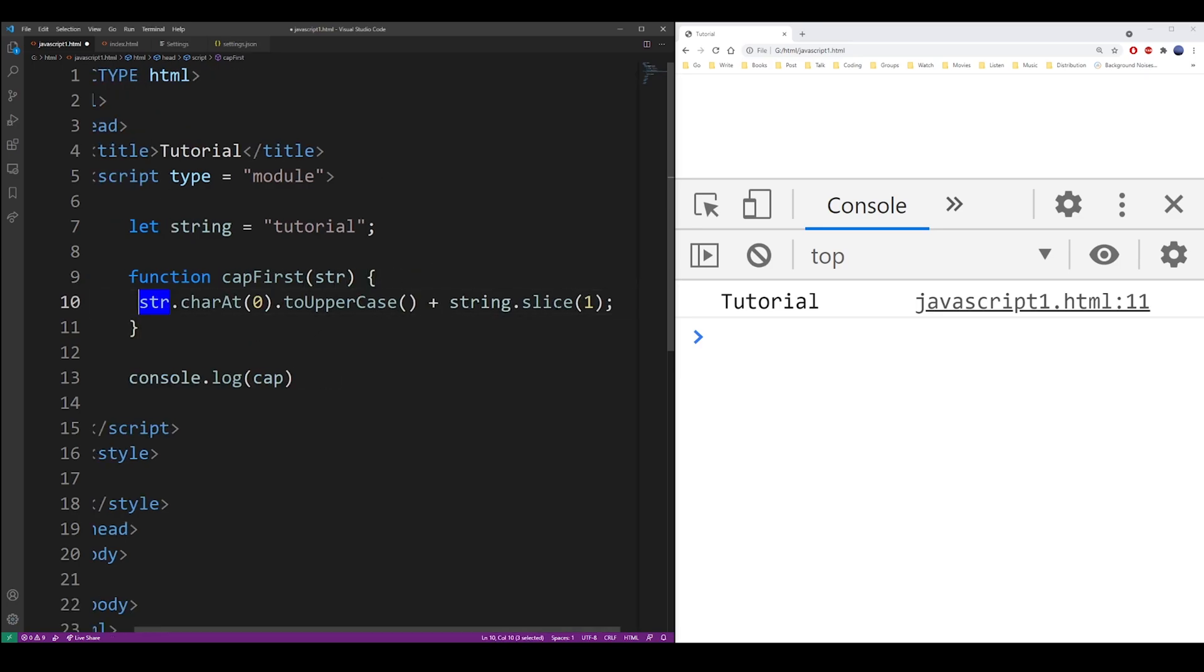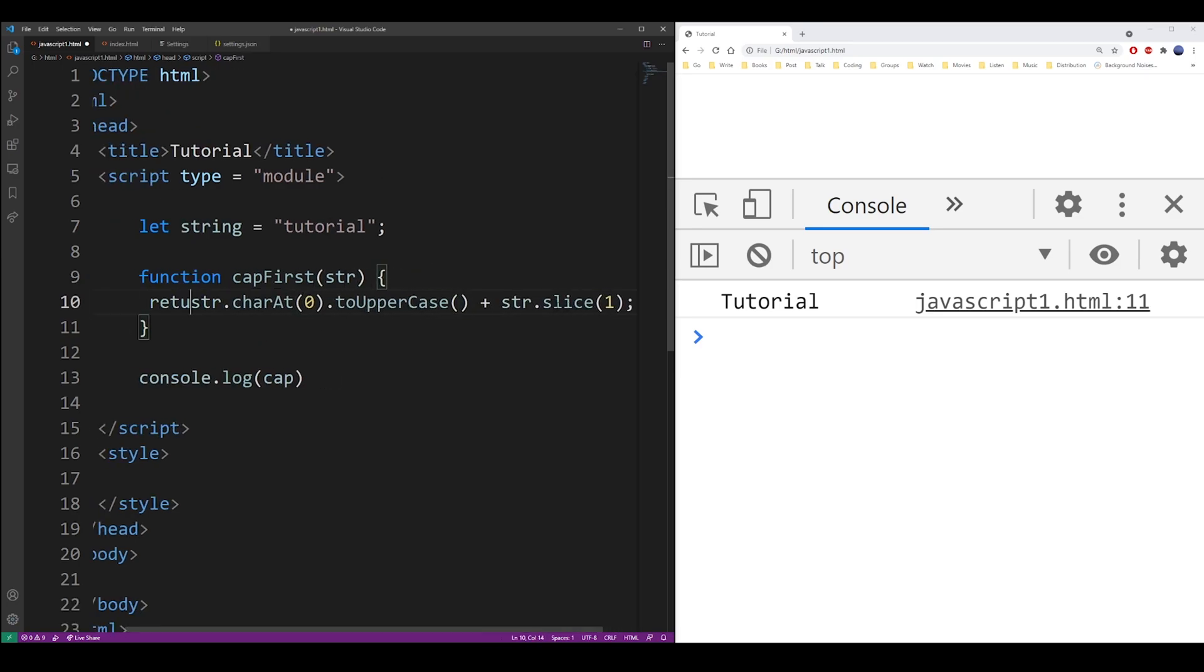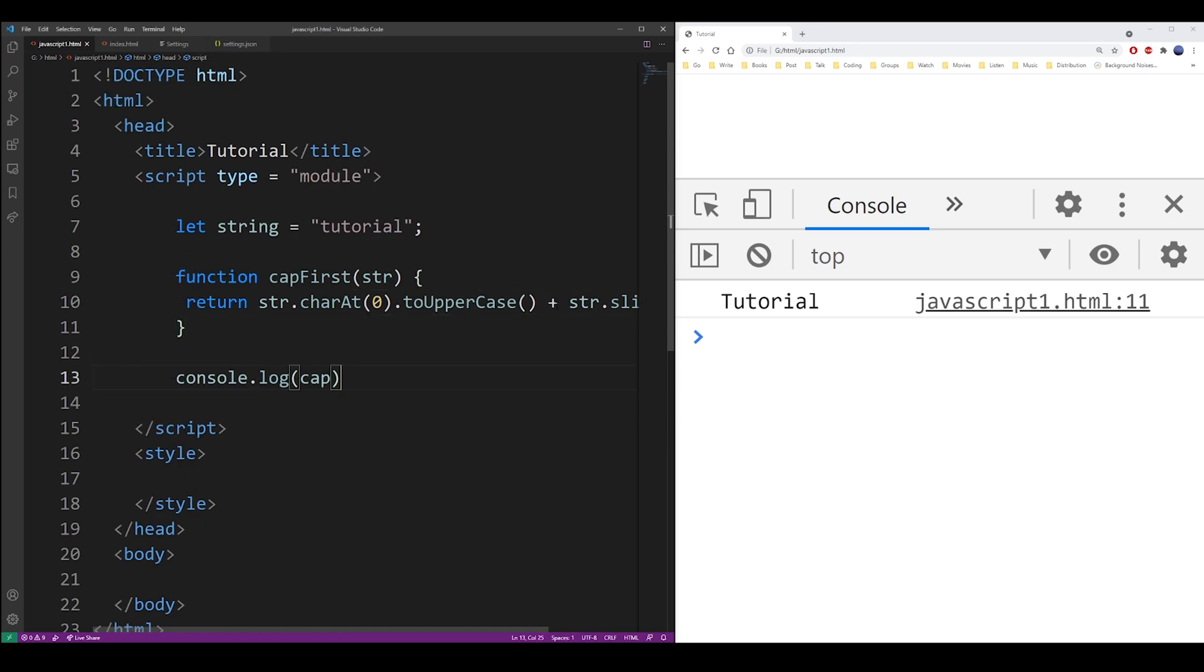So just return this code that we created from this function, and in the future just call capFirst, or you can call it whatever you want. Call this function with your string and it will automatically capitalize the first letter in whatever string that you want.